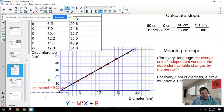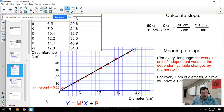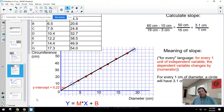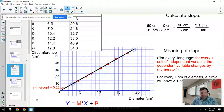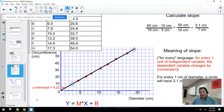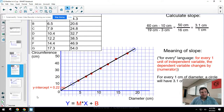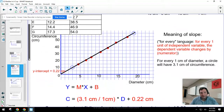Let's say I found a y-intercept of 0.22 centimeters — close to the origin but not quite zero. I want to make a mathematical relationship, and since this is a straight line I'll start with y equals mx plus b. If the graph is not a straight line we'll deal with those differently, but for now y equals mx plus b tells the story — but I want to turn this into a story about circumference and diameter.